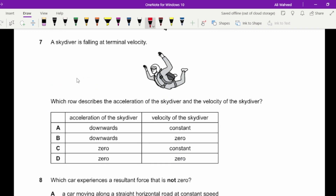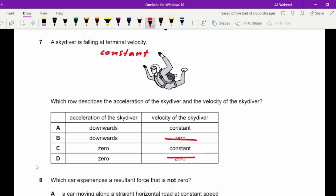Question seven: a skydiver falls at terminal velocity. Terminal velocity means constant velocity, which means acceleration is zero. Describe the acceleration and velocity of the skydiver: velocity is constant, acceleration is zero because acceleration is the change in velocity. The answer is option C.